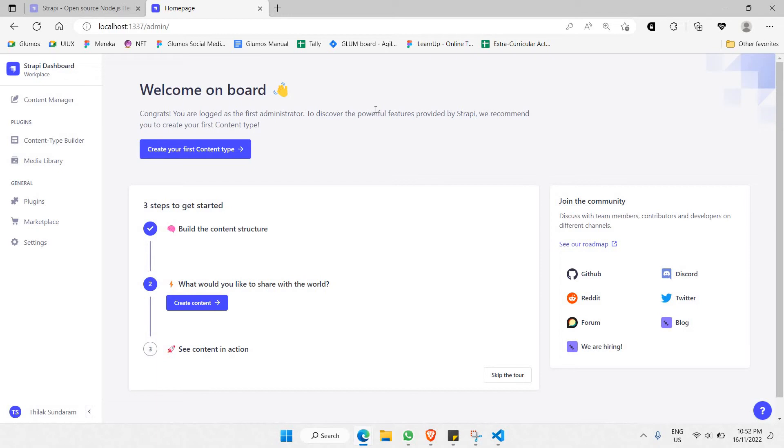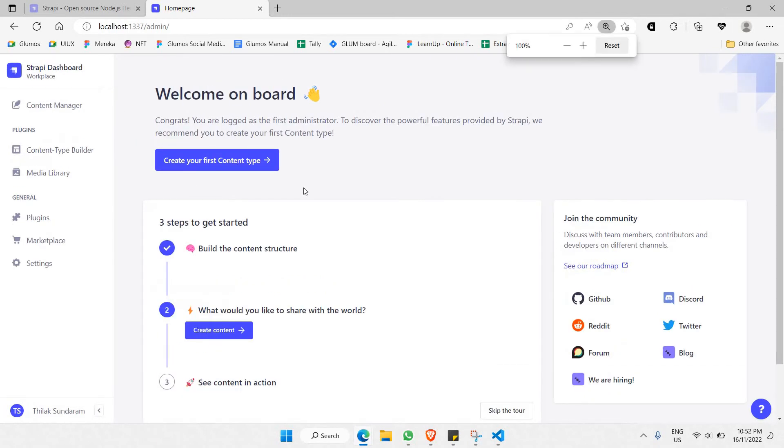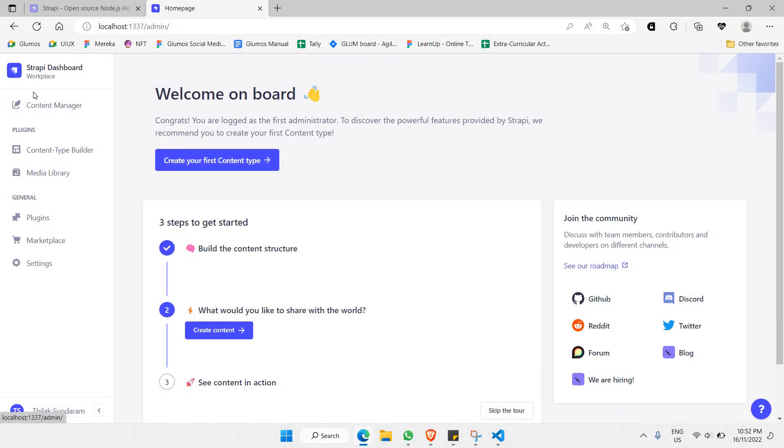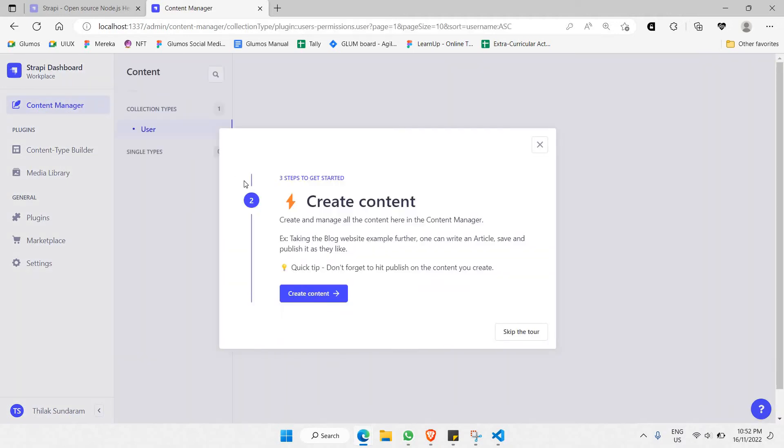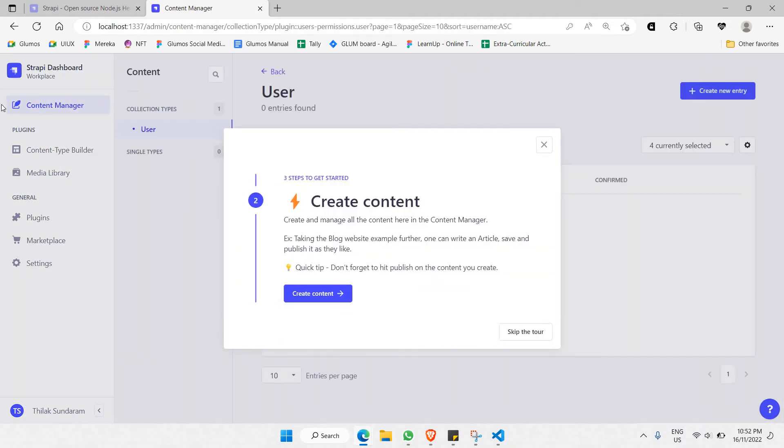This is the dashboard for your Strapi CMS where you are able to go through every single tool that is provided by Strapi. As you can see, you have the first tool at the top here called Content Manager where you're able to manage your content.